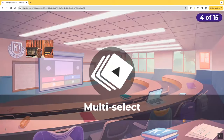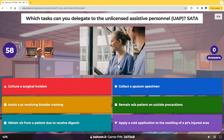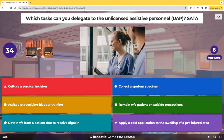Next question — select all that apply. Which tasks can you delegate to the unlicensed assistive personnel, the UAP? Your choices: culturing a surgical incision, collecting a sputum specimen, assisting a patient receiving bladder training, remaining with a patient on suicide precaution, obtaining vital signs from a patient getting digoxin, applying a cold application to the swelling of a patient's injured area.